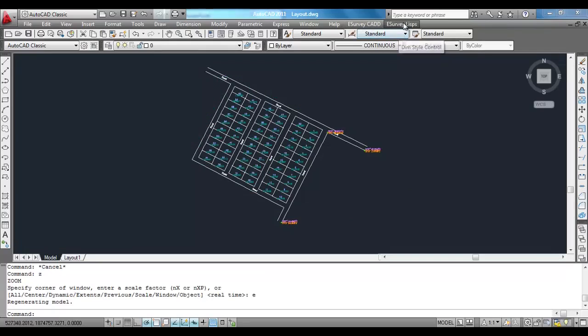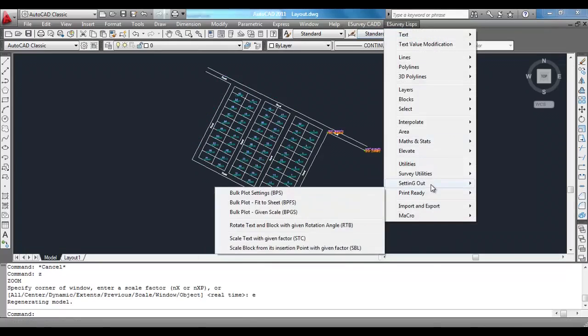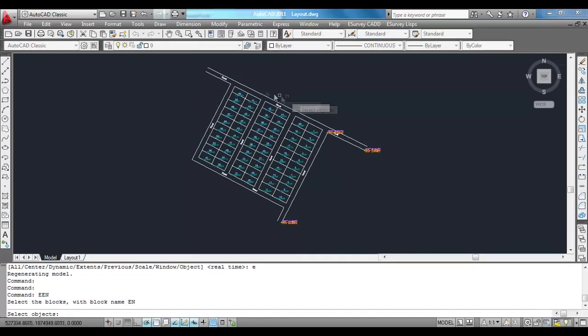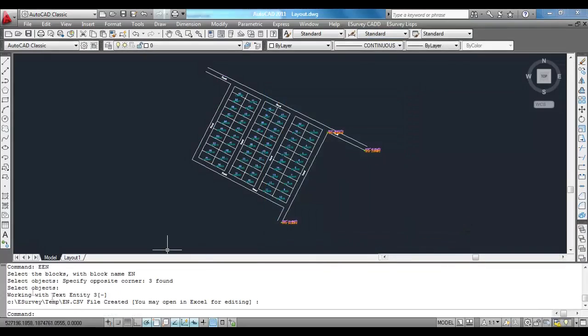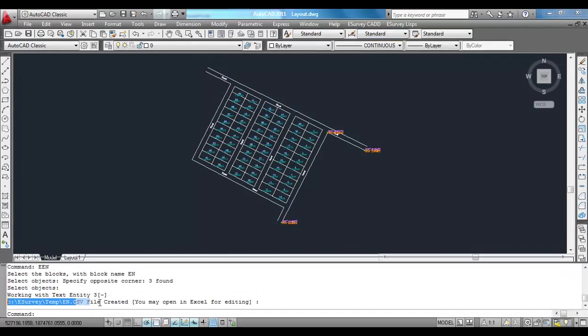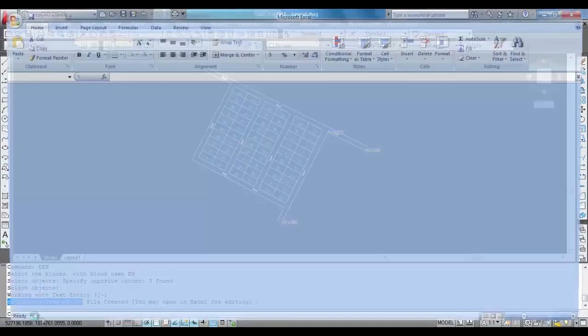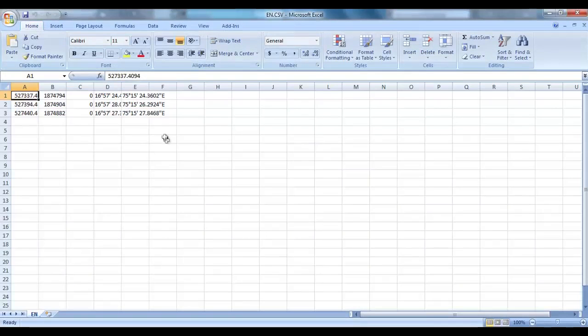Further, if you want these values in Excel, using ENN command of Lisp module, you can export these latitude longitude values in EN.csv file.